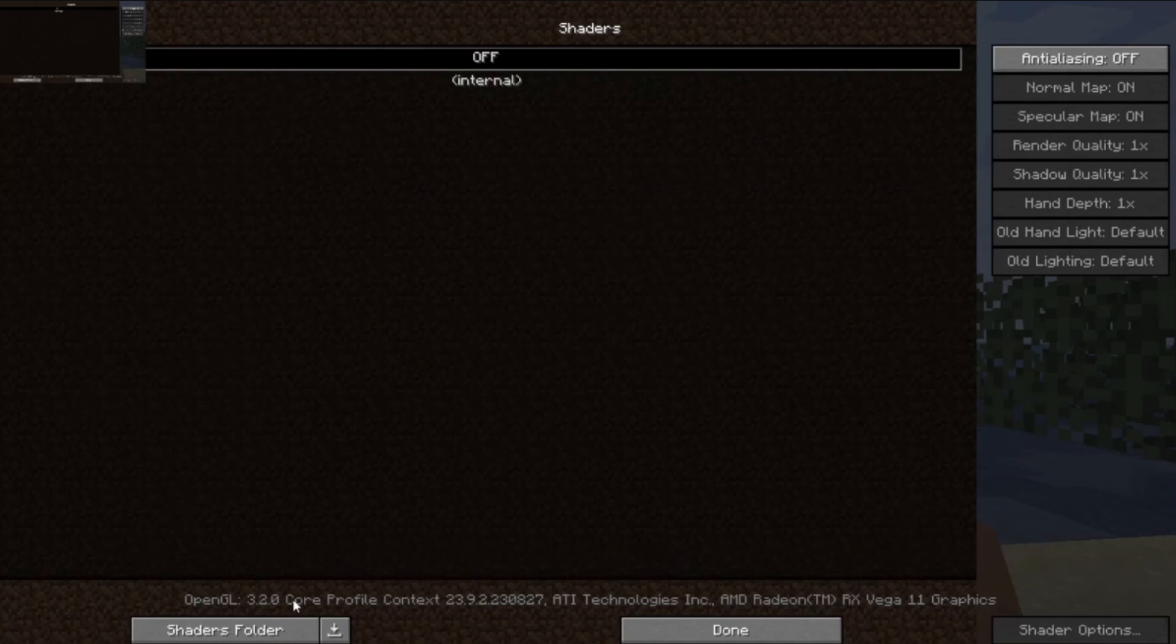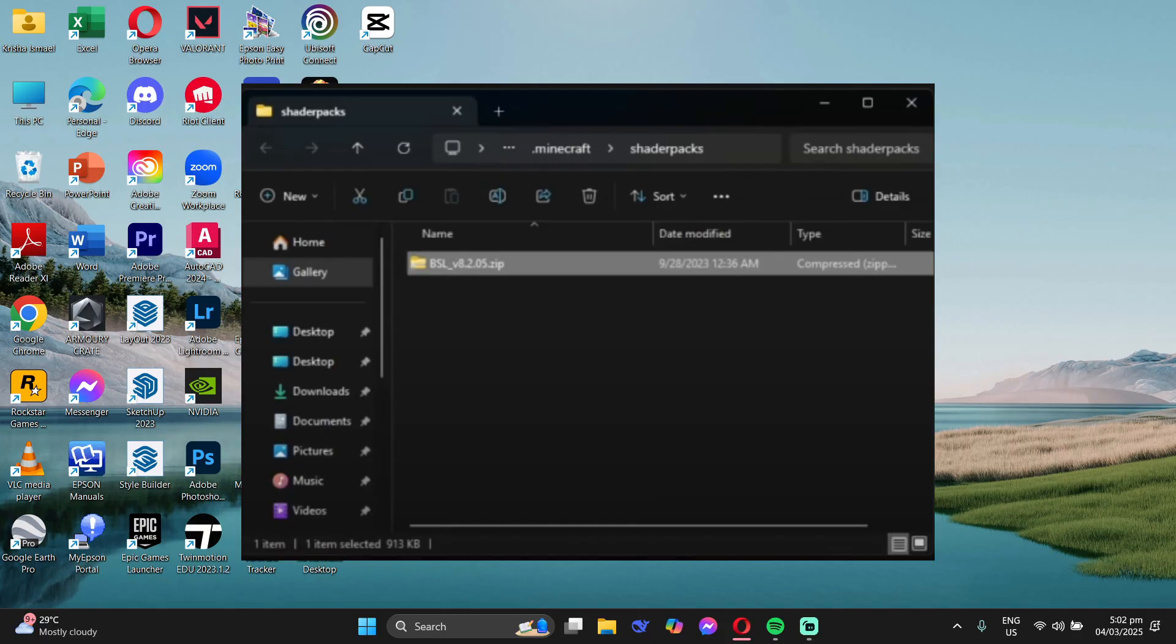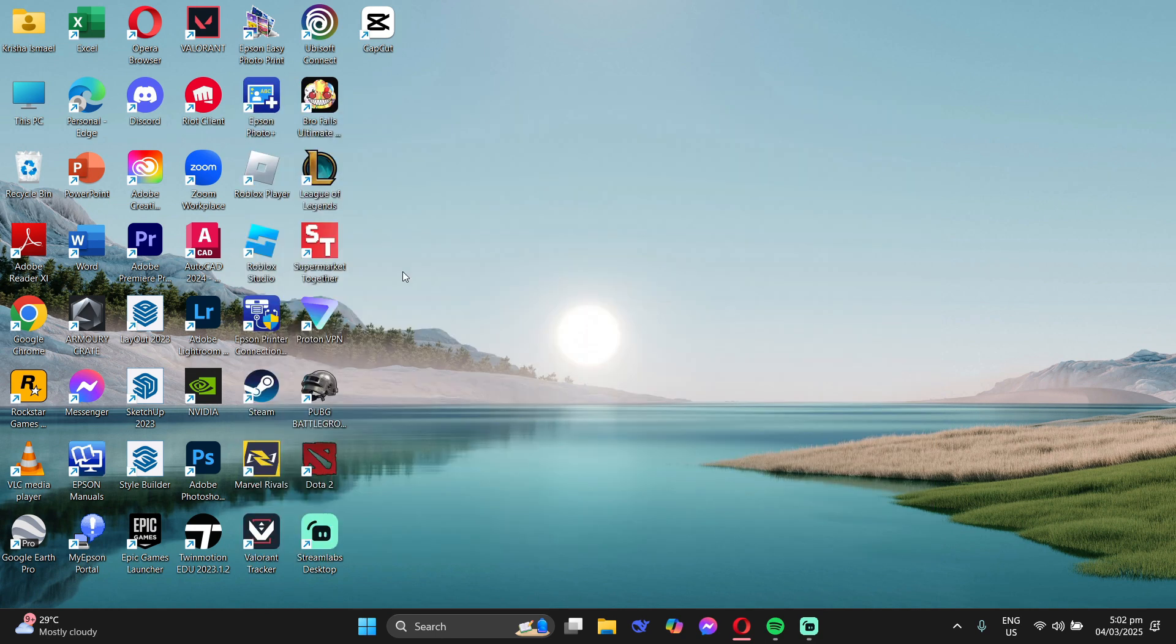So go back to your Downloads, copy your BSL shaders zip file, and then paste it in your Shader Packs folder. And that's it. When you go back to your game and refresh, it'll be there. Hope this helps.